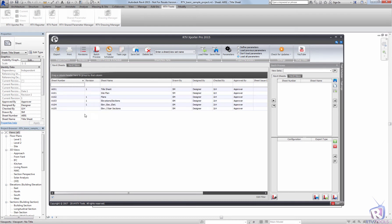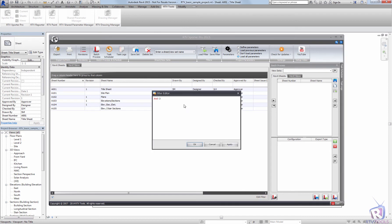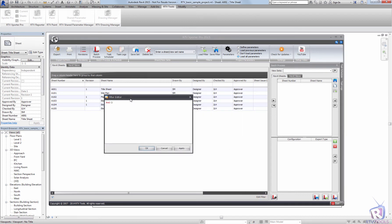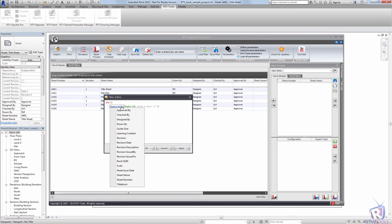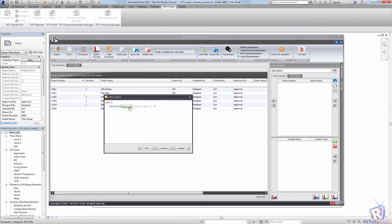Or you can dynamically build it by choosing the Edit Filter and add the filter. You can choose parameters that you want out of the file. Begins with SM, Apply, and that creates the filters that way as well.